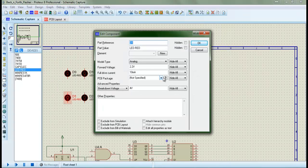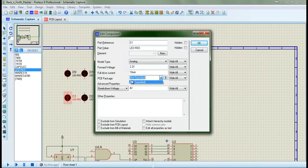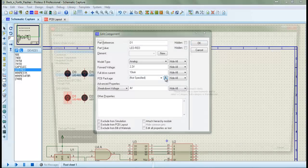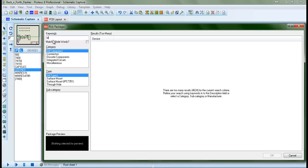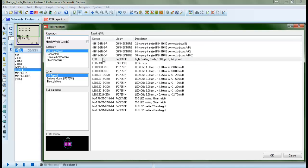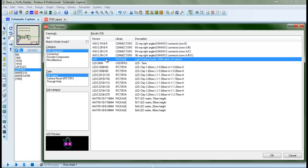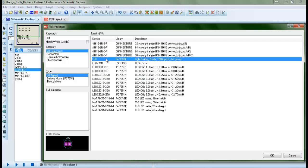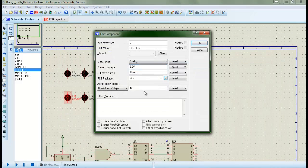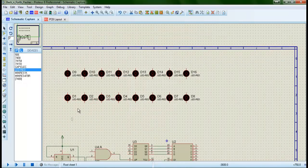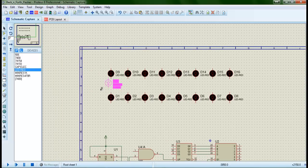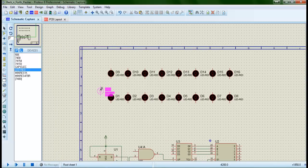Now, as we see, we don't have a PCB layout, so we gotta find one. In the question mark, we type LED, and hopefully we will find something that fits our needs. Here is a package for an LED. We double-click it, then we press OK, and there we have the package. Now we gotta do it again for everything else.